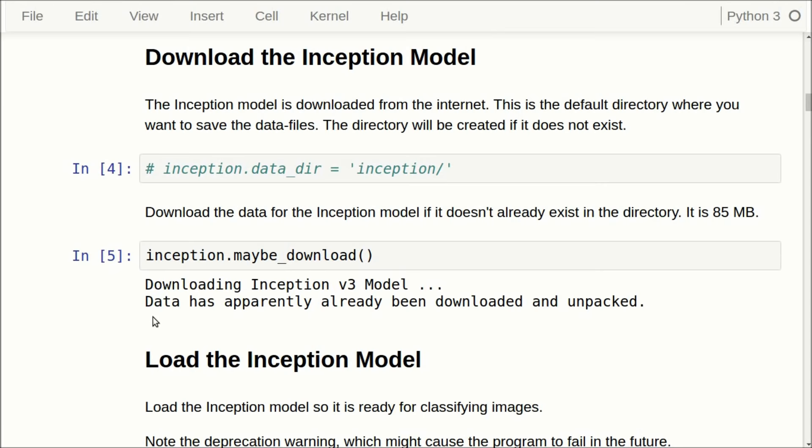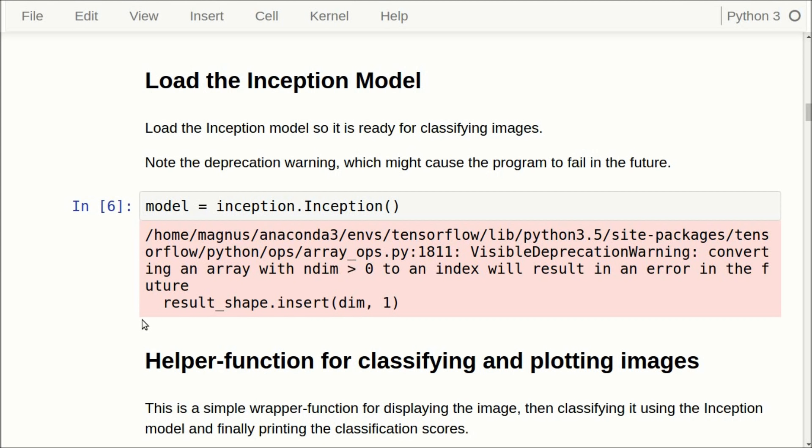Then we load the Inception model and it's just one line of code. What you can see here is a deprecation warning, so in the future you might have to download a different file and change the inception.py file. This is something about TensorFlow — because it is developing so rapidly, these tutorials might not be completely accurate six or 12 months into the future. But that's the price you pay for being on the bleeding edge of development.